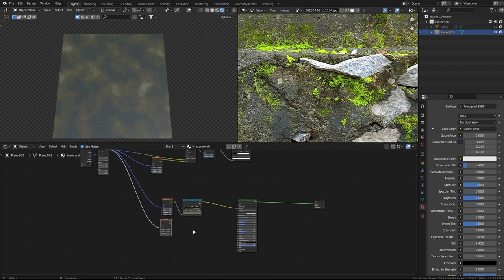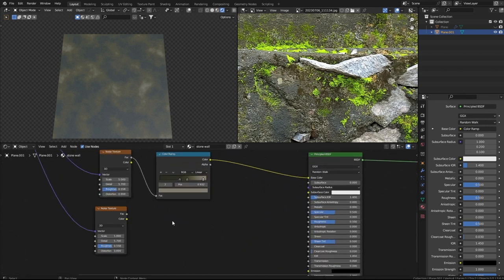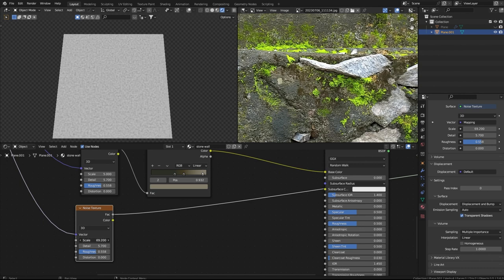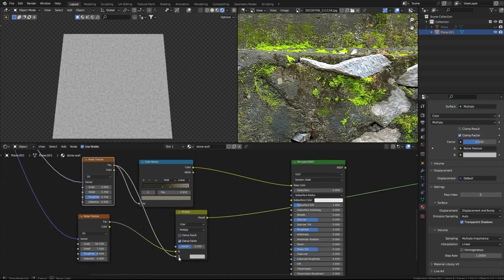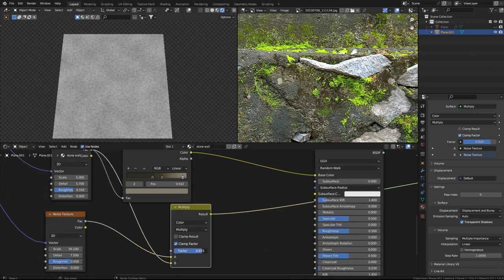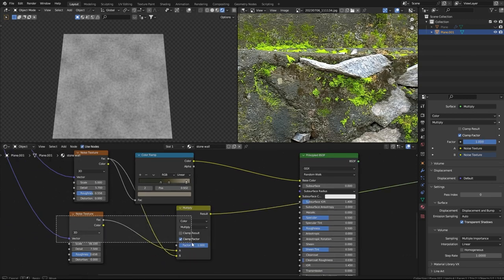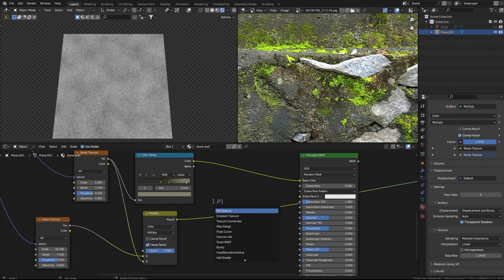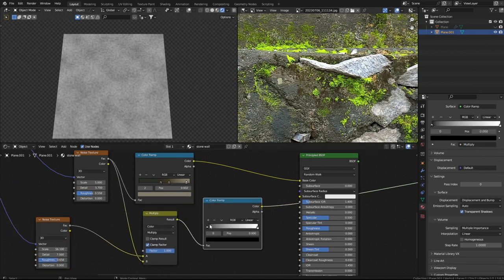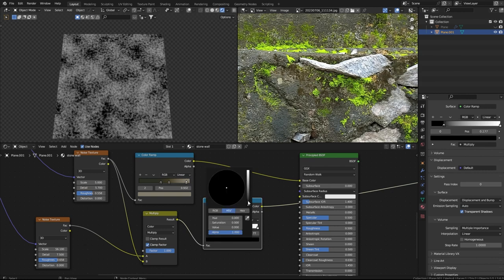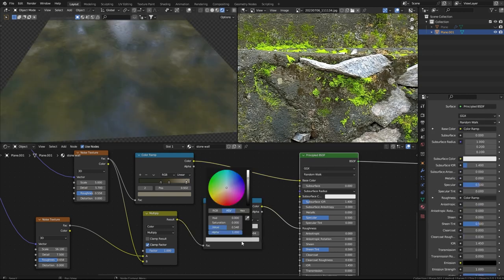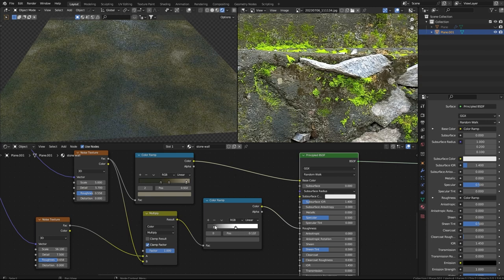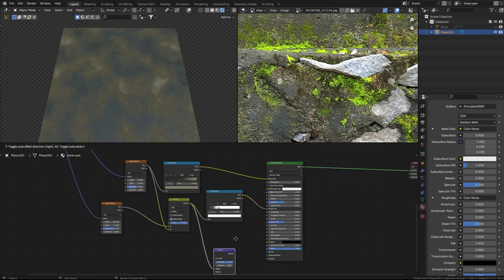This will be the color map for the plaster. For the roughness, I'll add another Noise texture with the same Object coordinate. I'll increase the scale, then use a Mix node set to Multiply, and add a Color Ramp to further distort the texture. Then I'll plug it into the roughness slot.